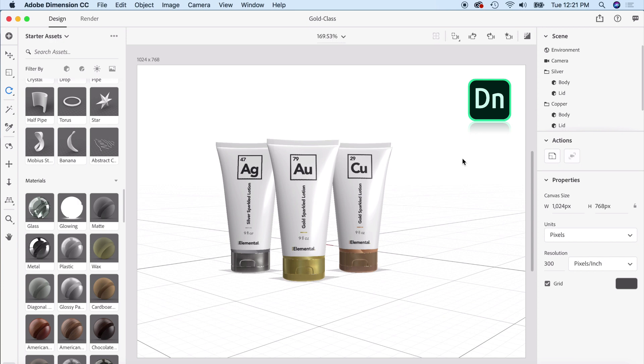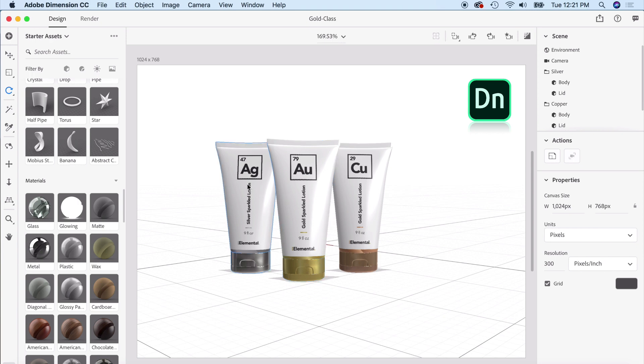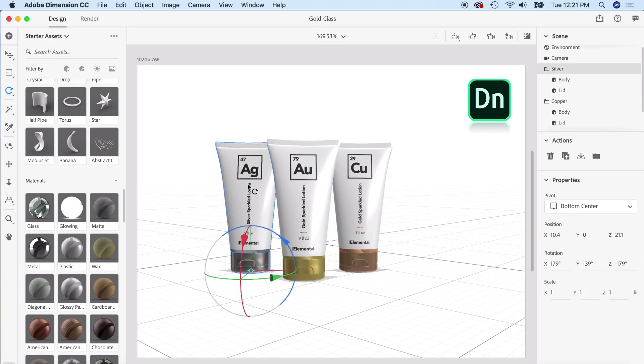I'm back in Adobe Dimension and I thought it would be neat as I'm putting these ad layouts together to add some 3D elements to really help these products pop, especially if I'm going to be doing single ads that are just going to be advertising one particular color. So let's start with gold. I'm just going to delete these and just have our gold tube left.